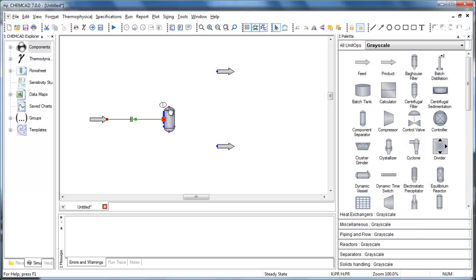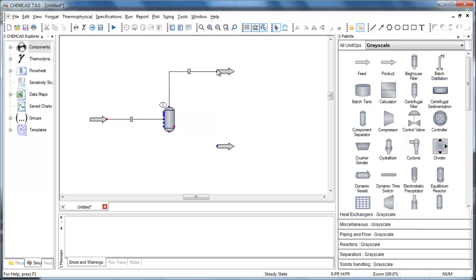Again, watch for the hand, click — a red box means it's active. Move to a blue port, look for the anchor, and click to connect. And one more time.